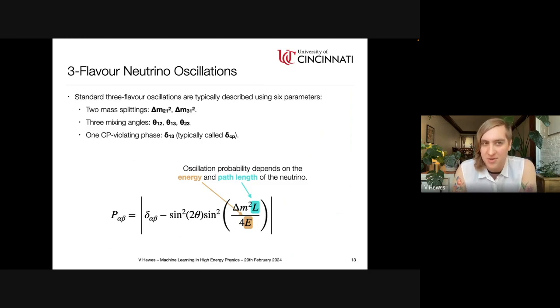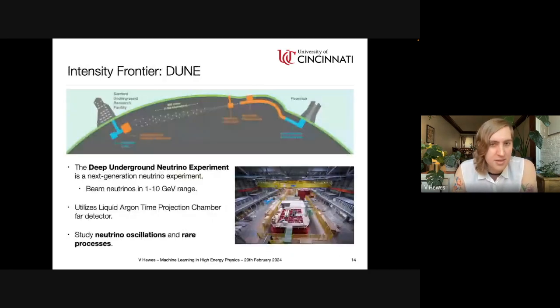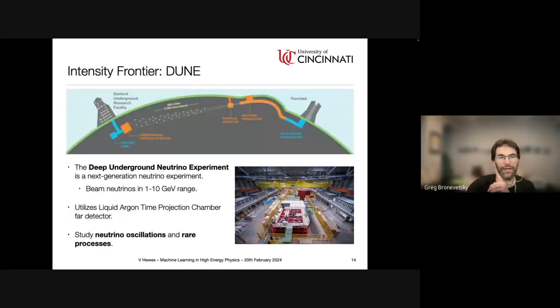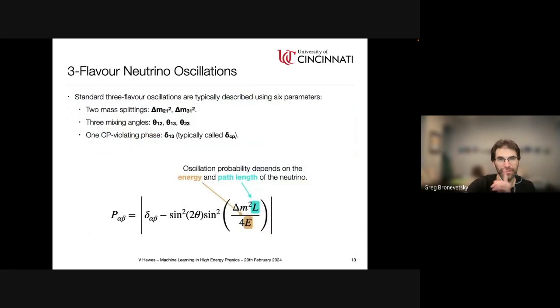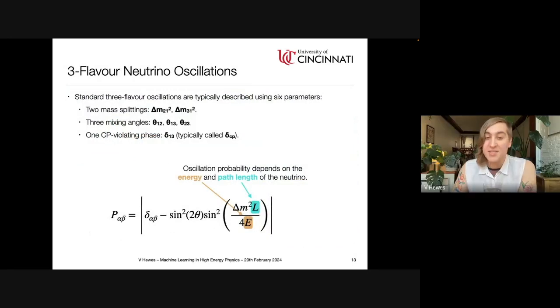In the two-flavor approximation, the oscillation probability between flavor states alpha and beta has two sine-squared terms. The first is proportional to the square of twice the mixing angle, setting the amplitude of oscillations. The second depends on the mass splitting, the path length, and the neutrino energy. Neutrino oscillations scale as L over E — the baseline divided by energy. The mixing angle sets the amplitude and delta m-squared sets the frequency of oscillations.